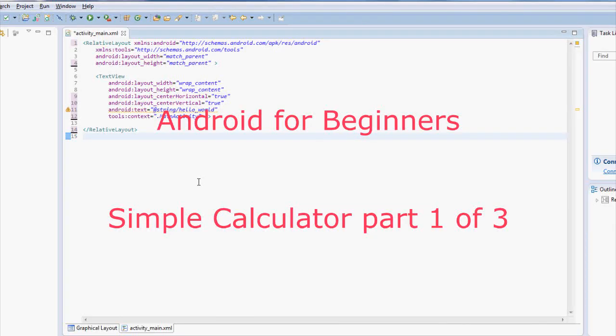Hey guys, I'm Dib and today we're going to work on creating a simple calculator. So this is part one of probably three or so. So follow along.